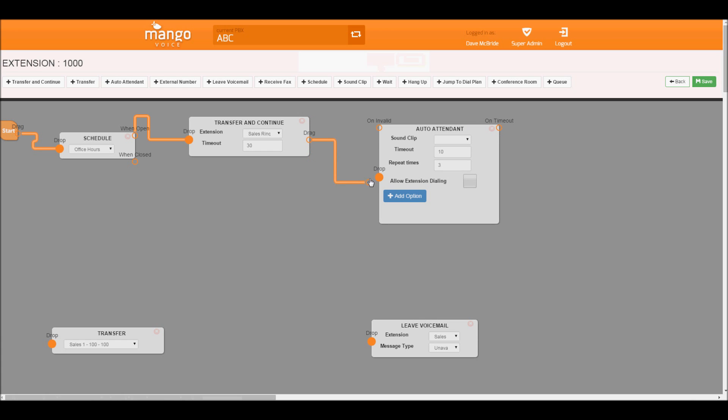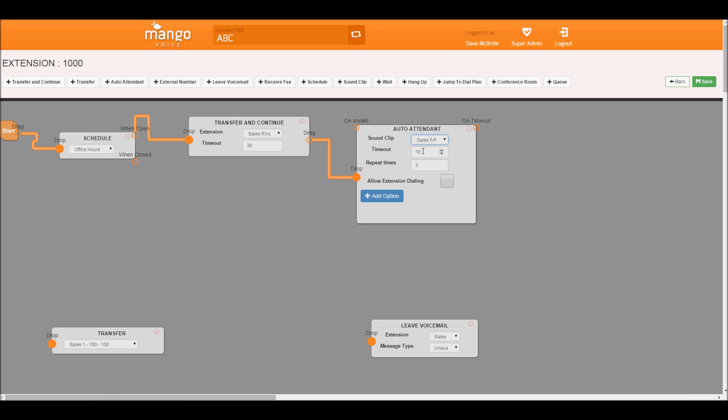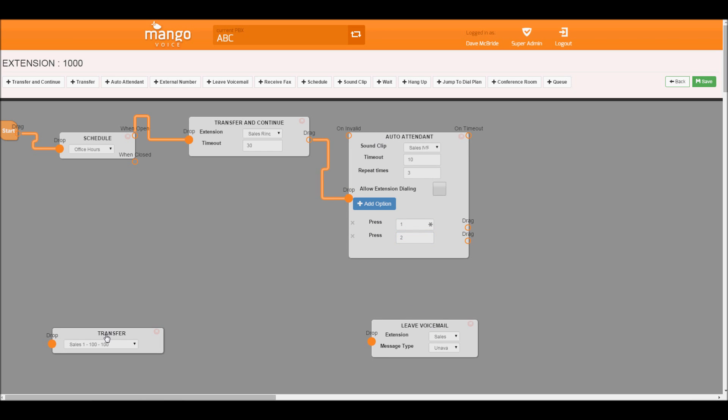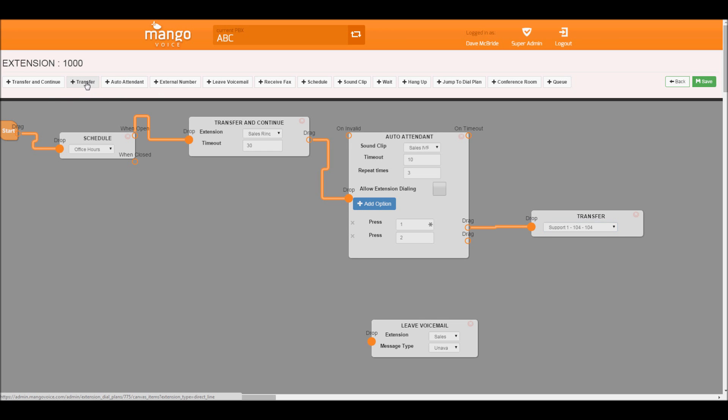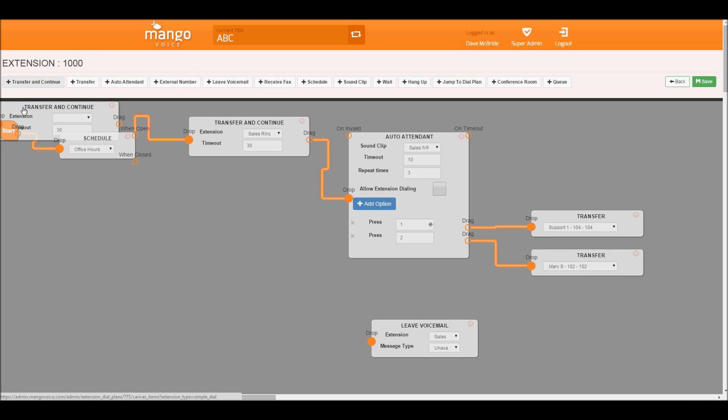I want to drag and drop once again. I already have a pre-recorded sound clip. For more information on how to record a sound clip, please see our sound clip recording tutorial. I've recorded one that basically says, thanks for calling. For sales, please stay on the line. For support press 1, for billing press 2. So let's go ahead and design that now. For support press 1, for billing press 2. Billing is Mary. So we'll put this here.